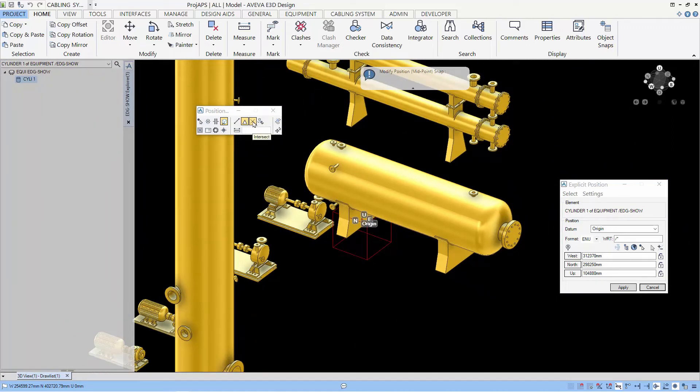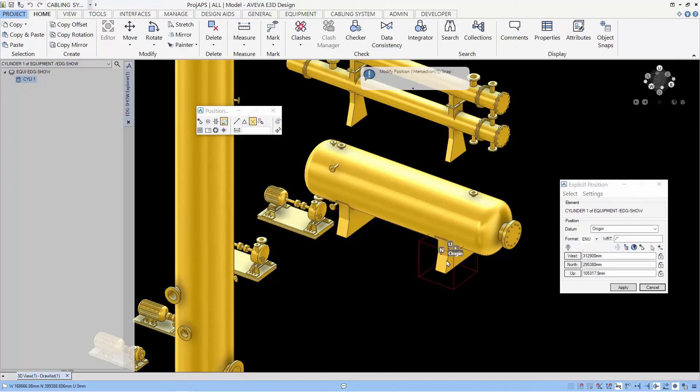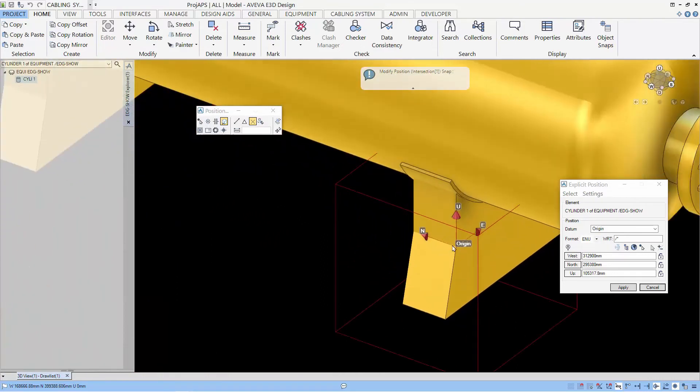Next, let's look at intersection. This intersection requires two picks. You can pick the first edge and the second edge and it will be the intersection between the two edges that we pick.